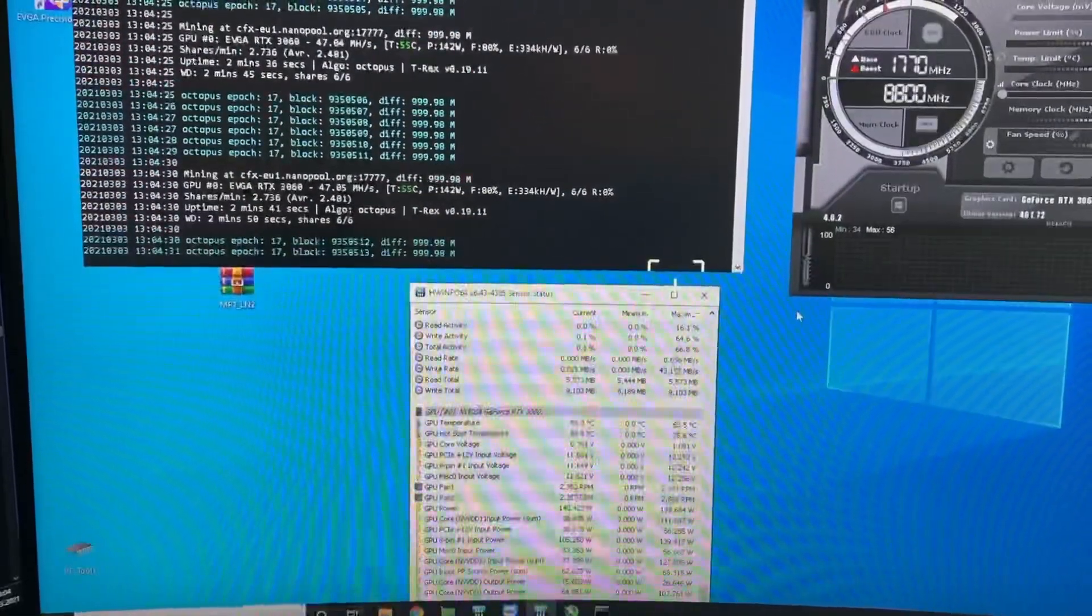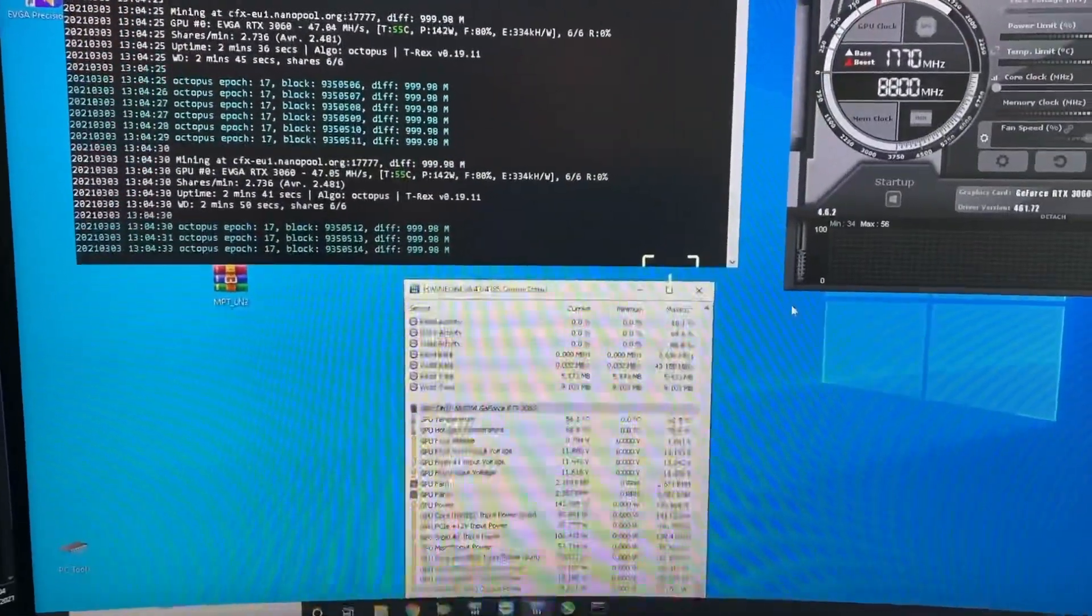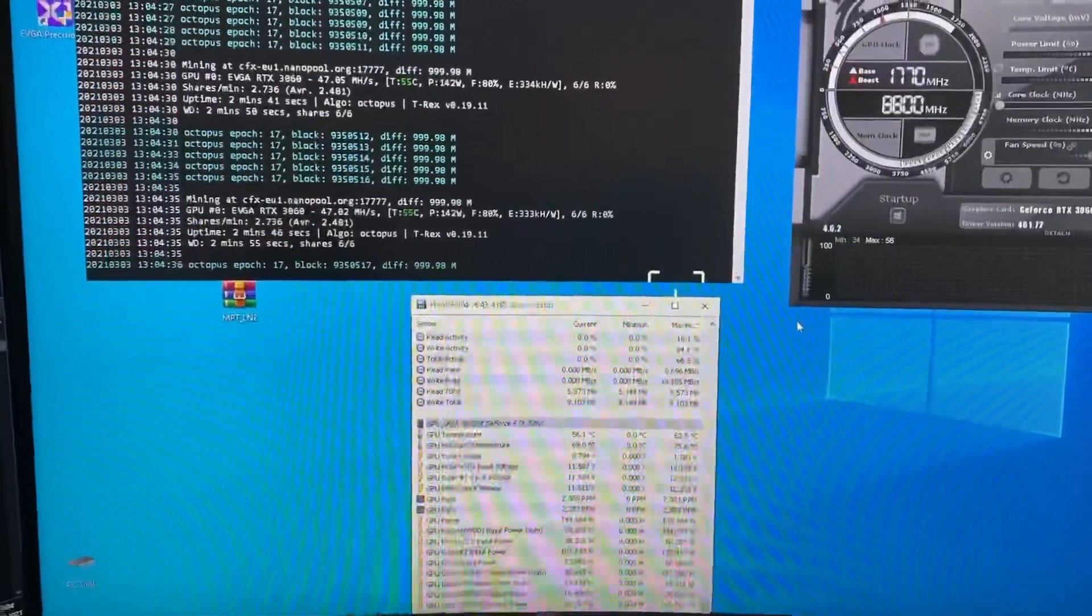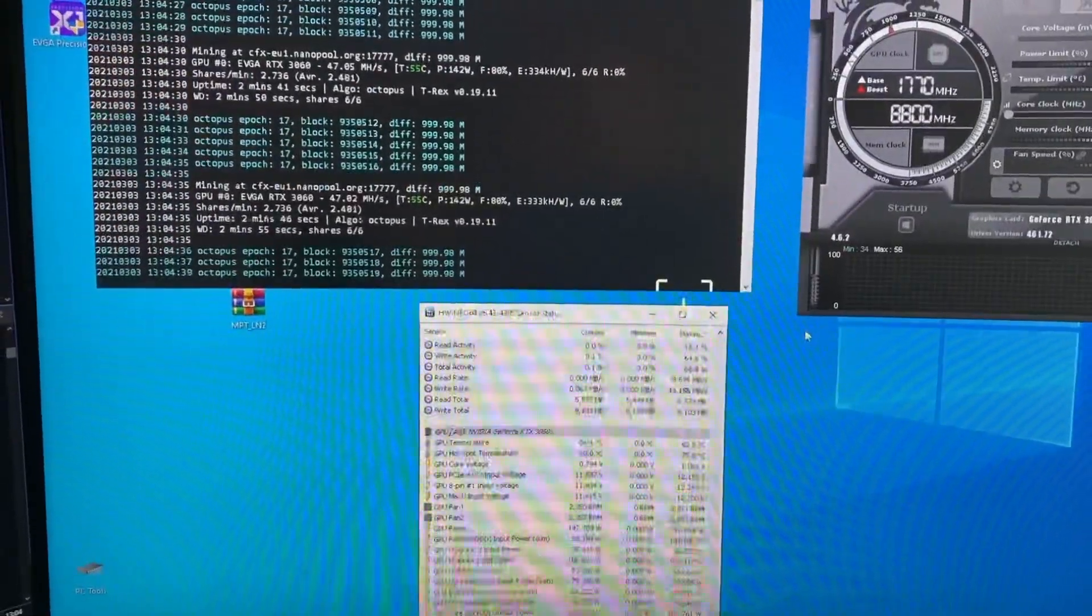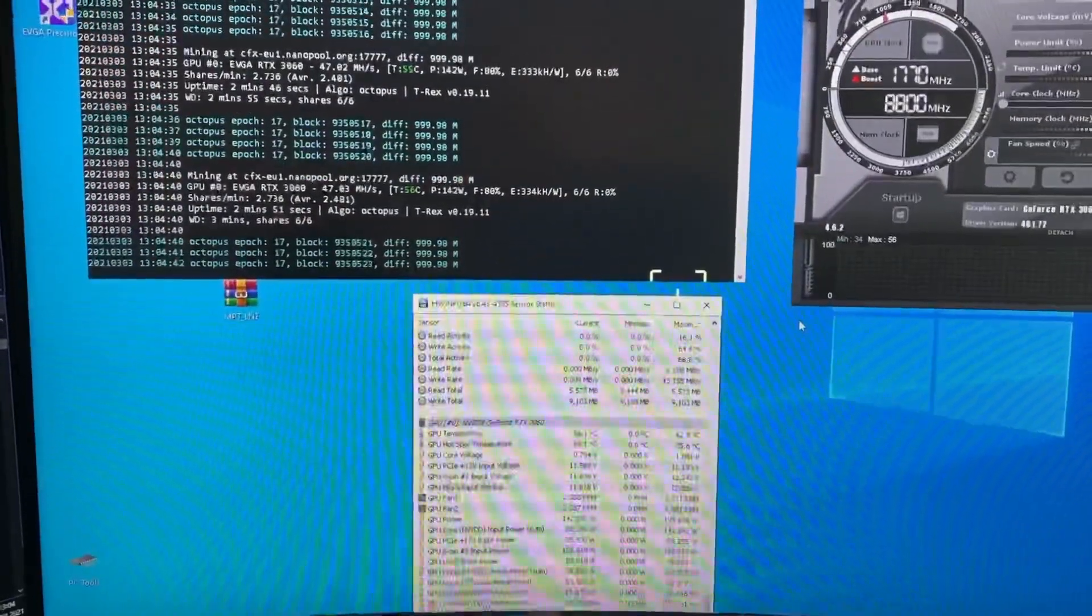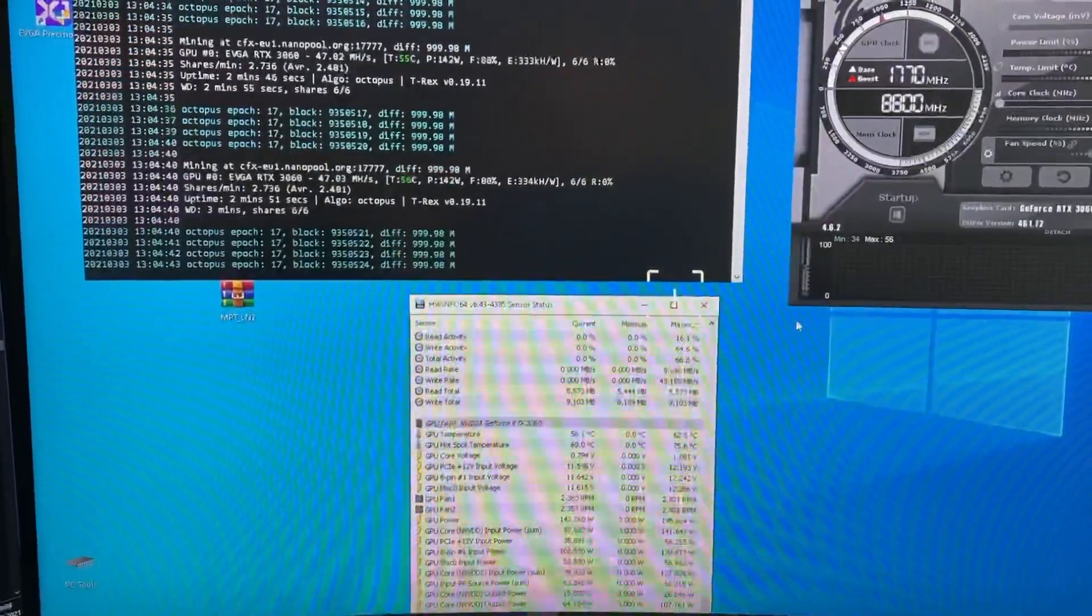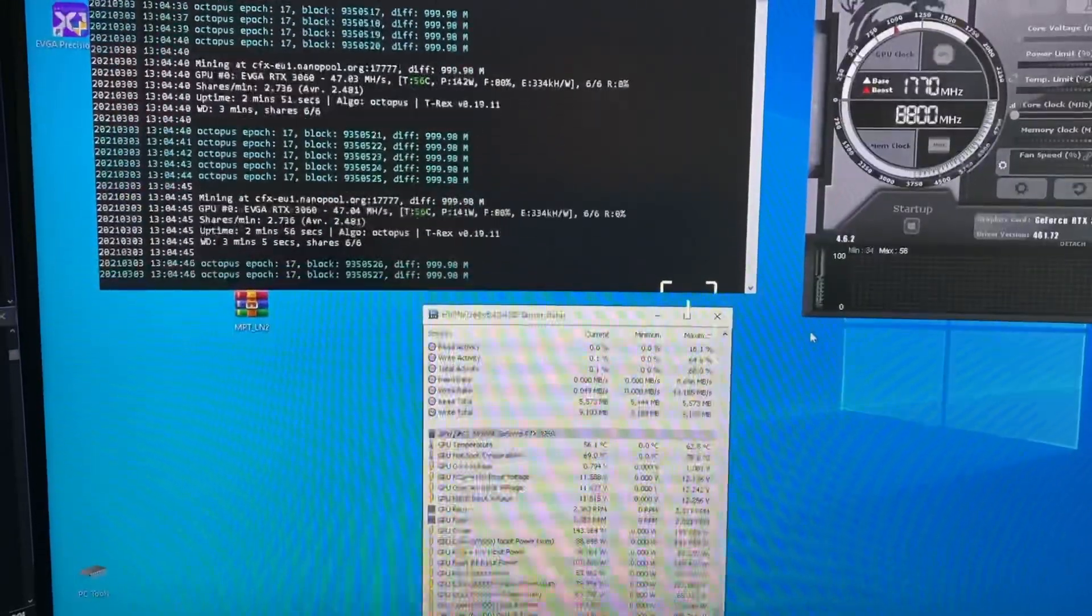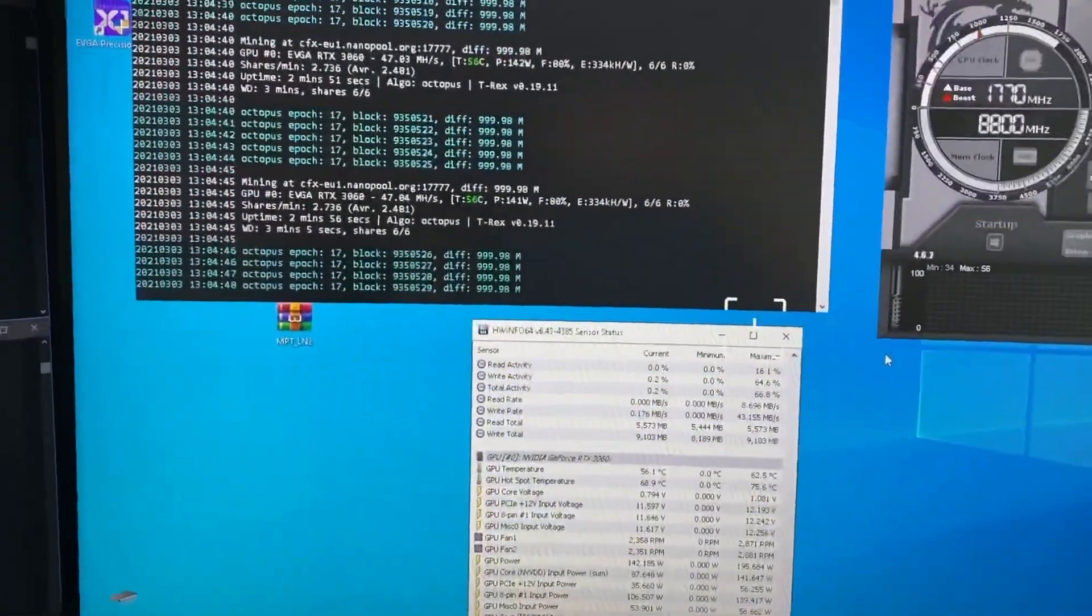But which makes around 60 dollars per month. But for me it's way too less, so I switched to Conflux. And this is the result I get at Conflux: 47 megahash with a consumption of 132 watts.